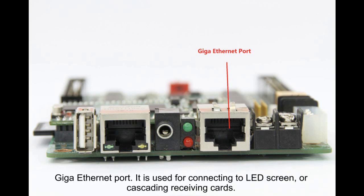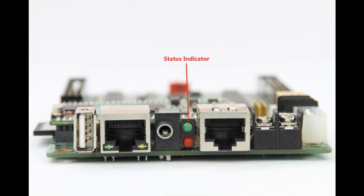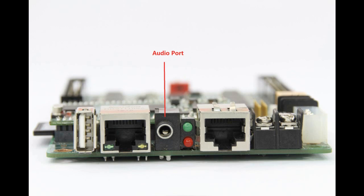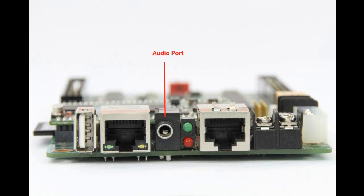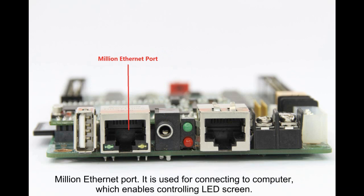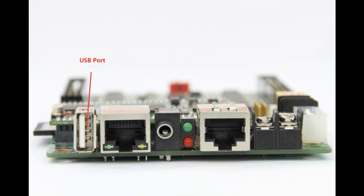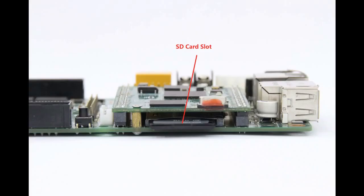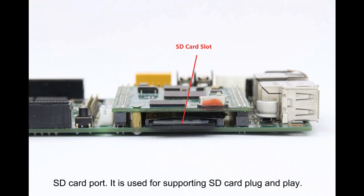Giga Ethernet Port is used for connecting to LED screen or cascading receiving cards. Status Indicator is used for checking work status about PSD100. Audio Port is used for audio input. Mini Ethernet Port is used for connecting to a computer, which enables controlling LED screen. USB Port is used for supporting U-Disk plug and play. SD Card Port is used for supporting SD Card plug and play.